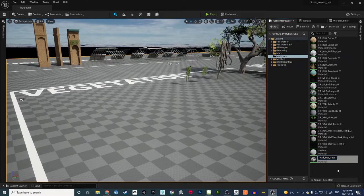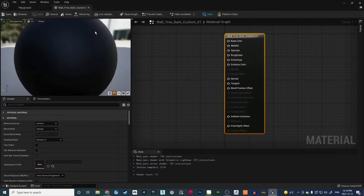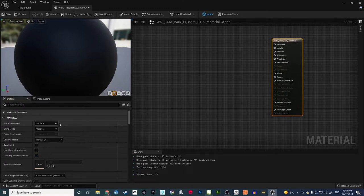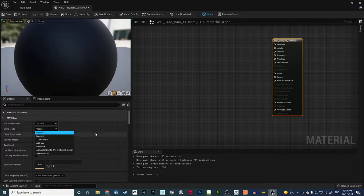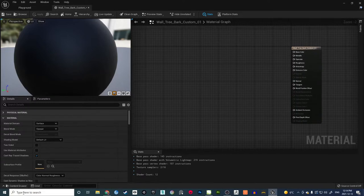I'll name it Wall Tree Bark Custom — Custom is the lower part of the tree. Open this material and make sure the domain is set to Surface and the Blend Mode is Opaque, because we'll only use Masked for leaves. For bark, Opaque is fine.